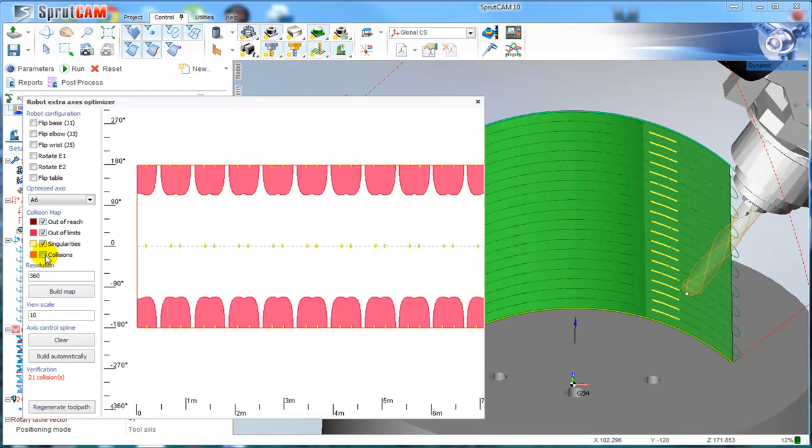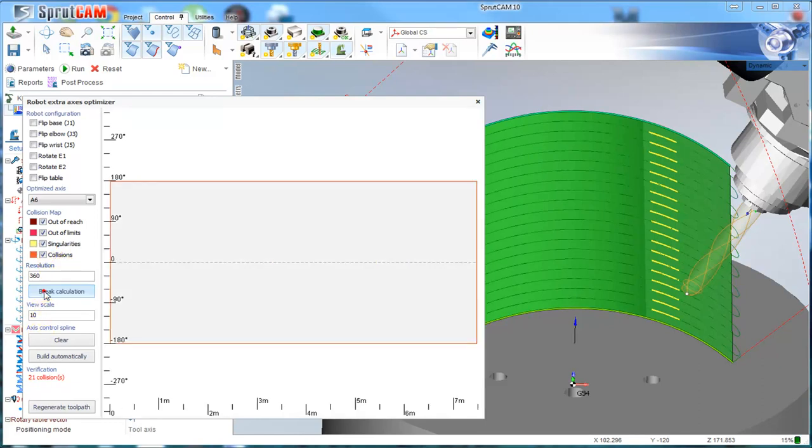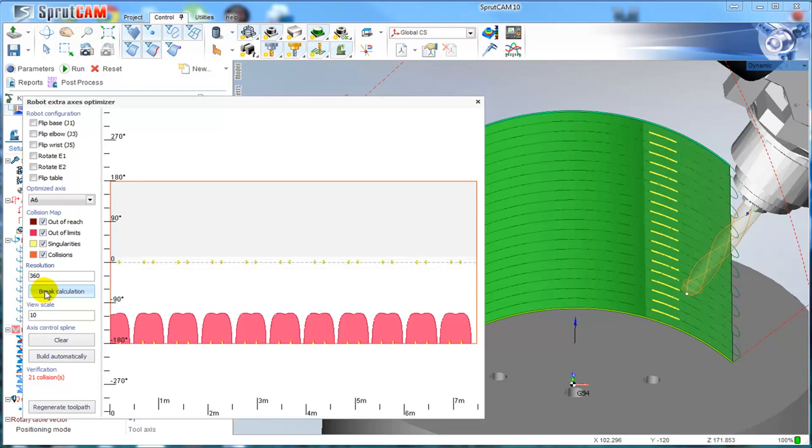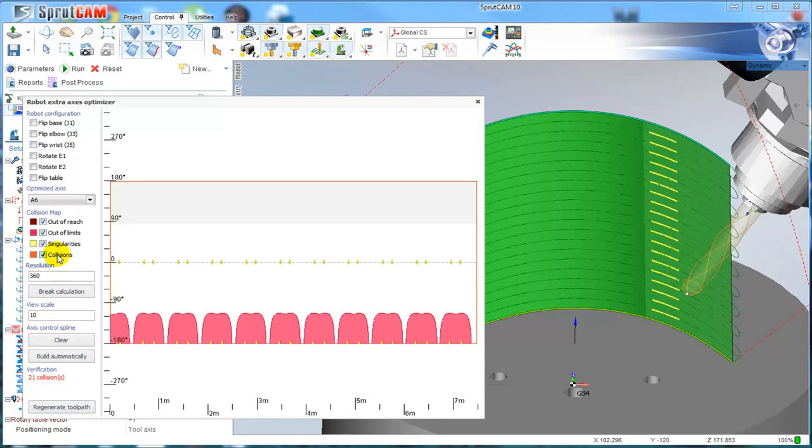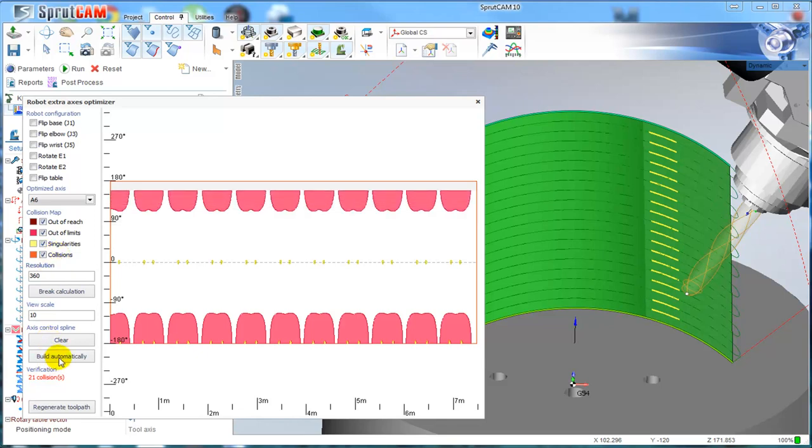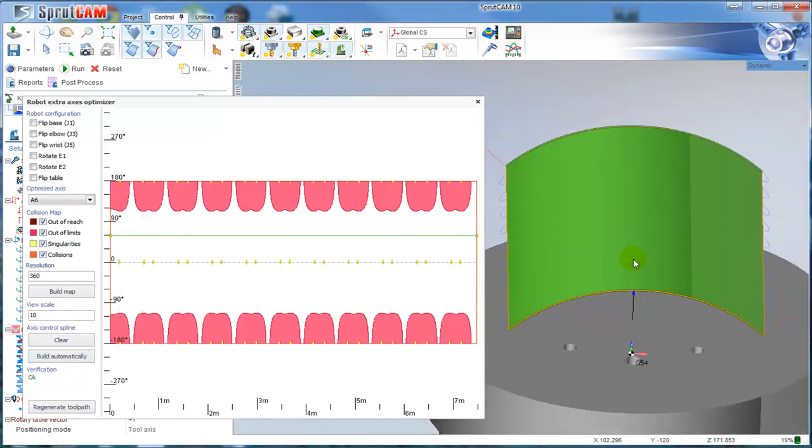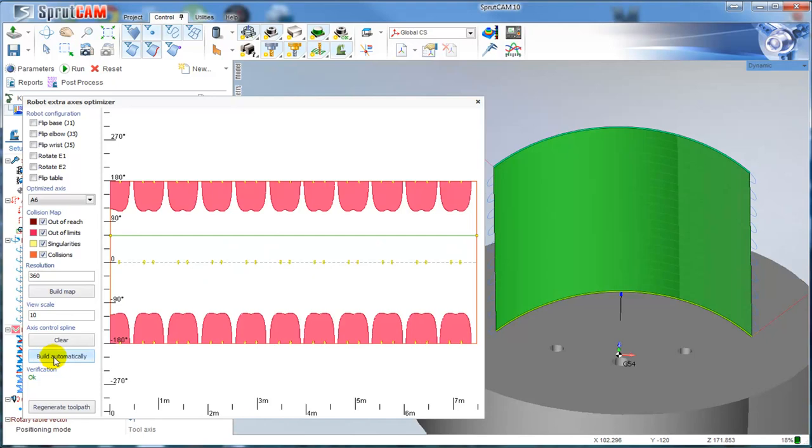I can also calculate the collisions. It works exactly the same way, like it works in Robot Master, but maybe a little bit faster, I think. I can define my own way to go from the left to the right side of this graph. By default, I click build automatically.